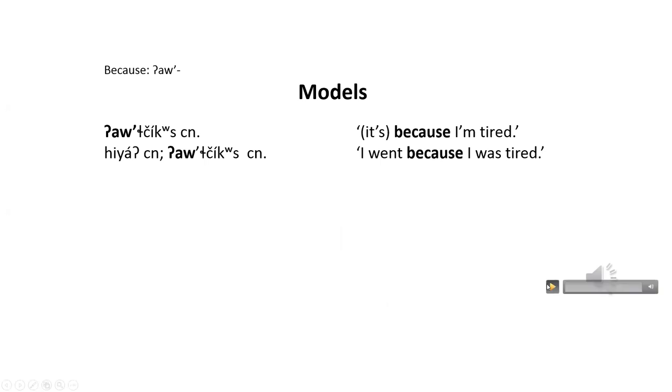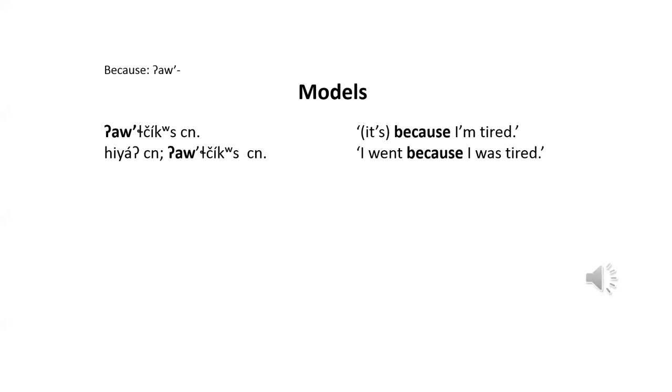Now, here are some model sentences. This pattern is a particularly easy one. The prefix out is very regularly translated with English because. This prefix is usually pronounced out, but in careful pronunciation it sounds like au.